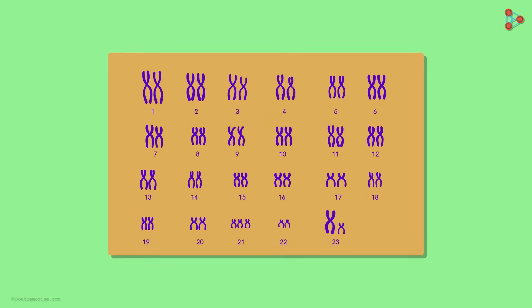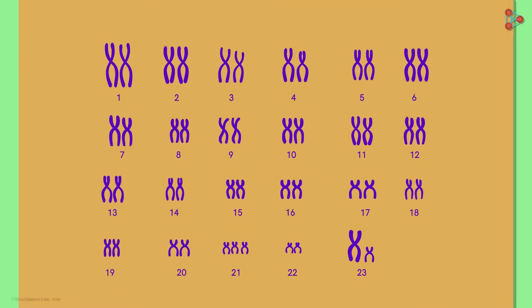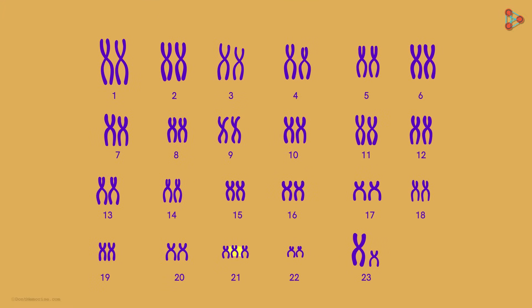Now let's zoom out of the DNA structure. We see a typical chromosomal structure. What will happen if there are any alterations in its structure? And what if the total number of chromosomes gets altered? Let's find the answer in the next part.